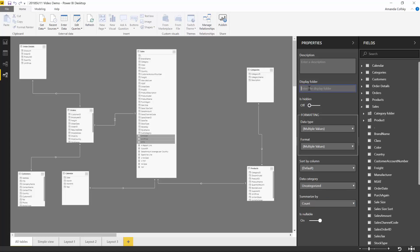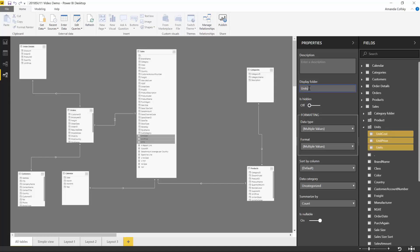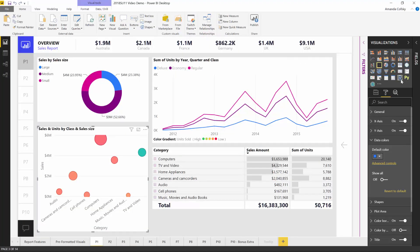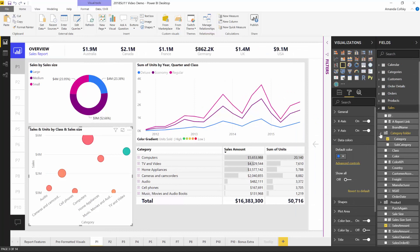I can even add them all to a display folder — that's another new feature this month. You can now create display folders in your models. We've been able to consume them for quite a while from an AS model, but you haven't been able to create them in Power BI until now. I can say 'this is my units folder' and I want all of those fields to be underneath it automatically. In the reporting view, I'm able to see those different fields in that table in the folders. This new modeling view helps manage your model better, and you can create folders so that people creating reports off your model can more easily find what they're looking for in these massive models.